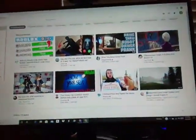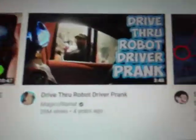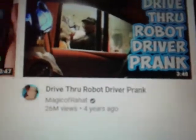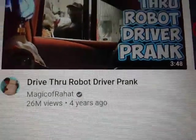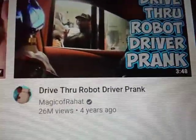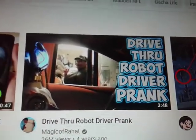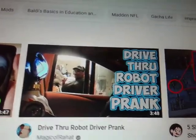You see, you see this right here? It says drive-thru robot driver prank. Today we'll be reacting to this right now.